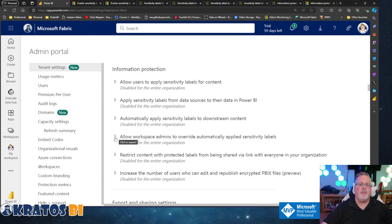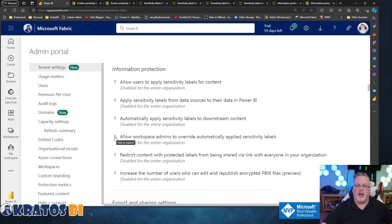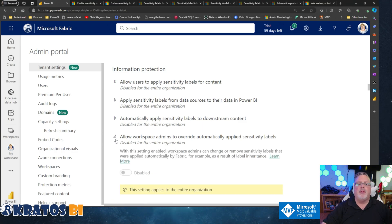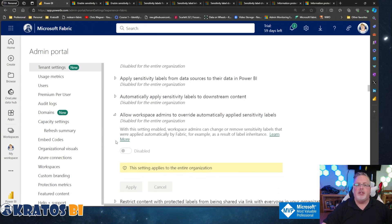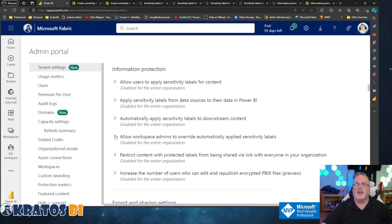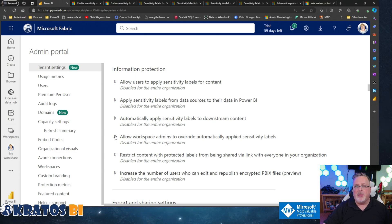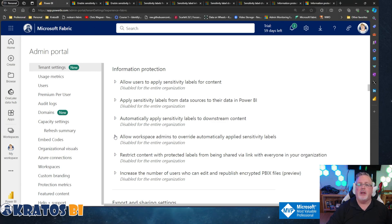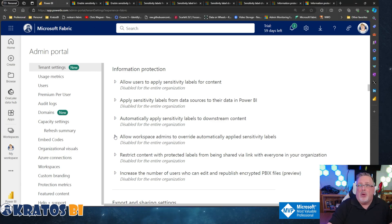Number four: Allow workspace admins to override automatically applied sensitivity labels. This is something that you can enable to allow those admins to say, 'You know what, this may be coming from a sensitive source, but we've stripped out that sensitive information and it's okay for this to be shared out.' Most companies don't want to, but that's a possibility.